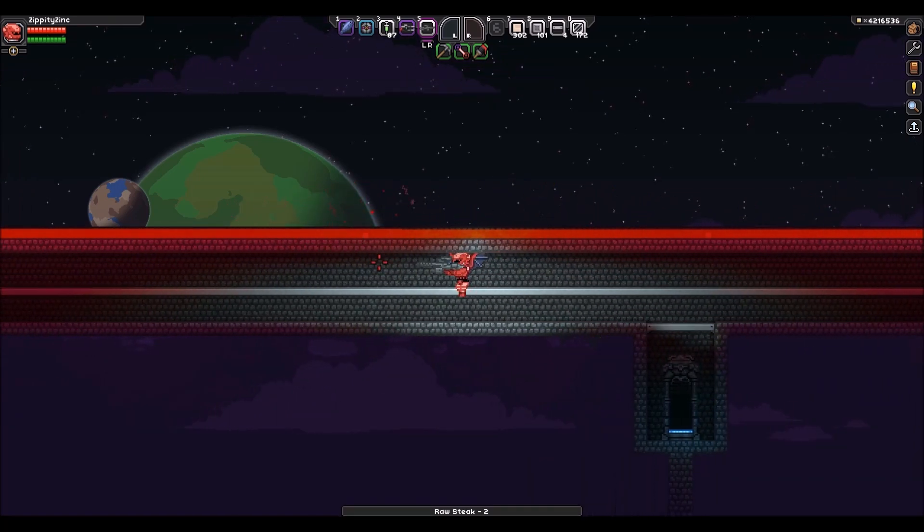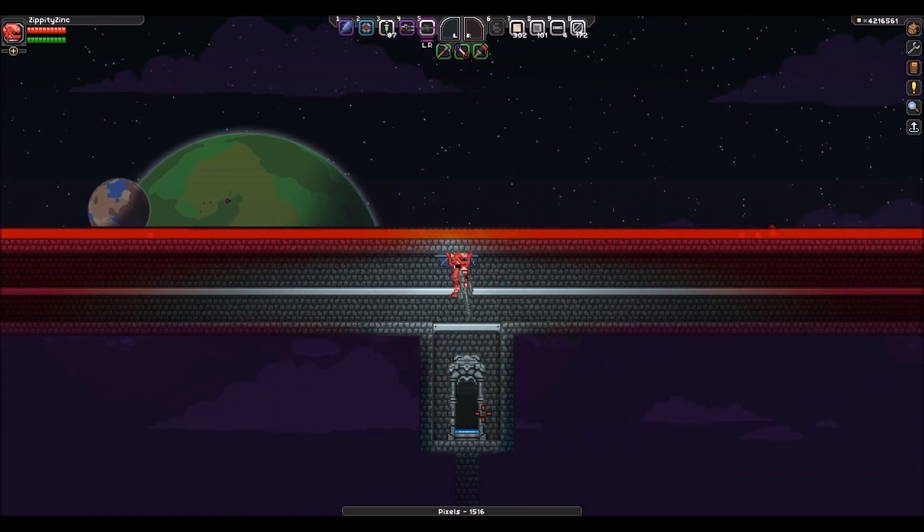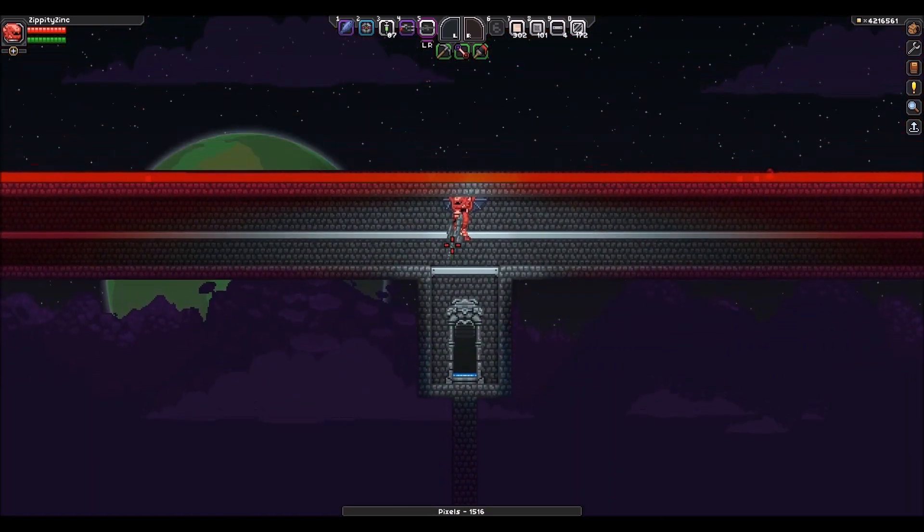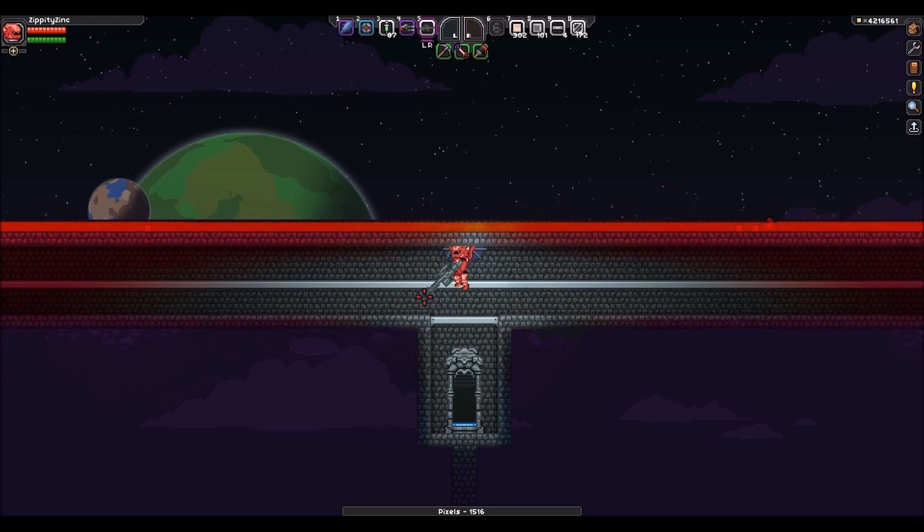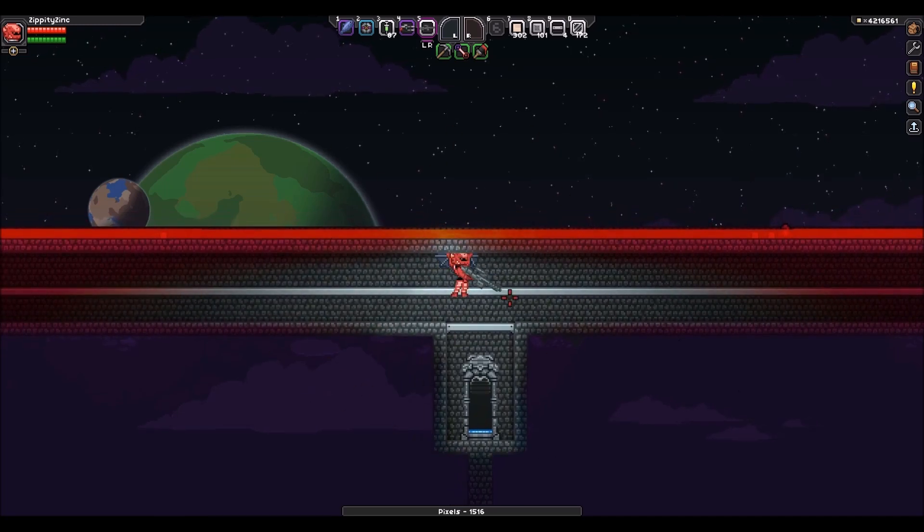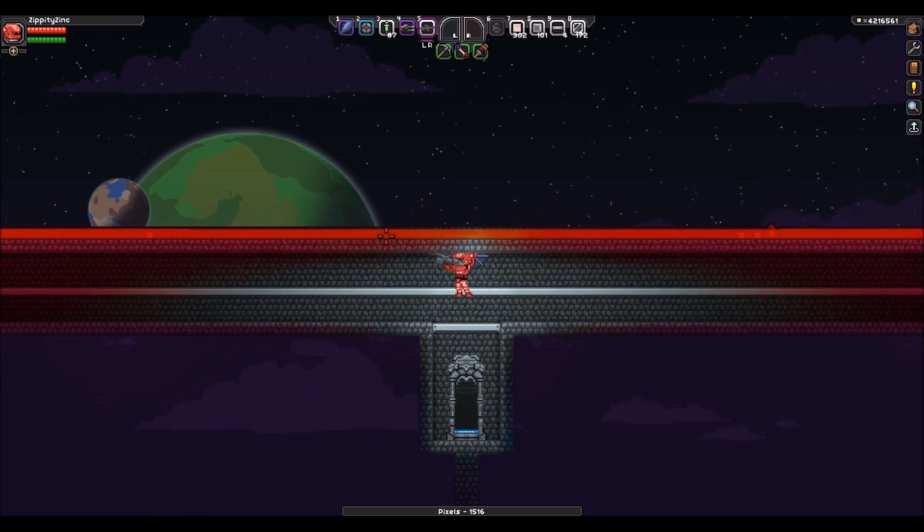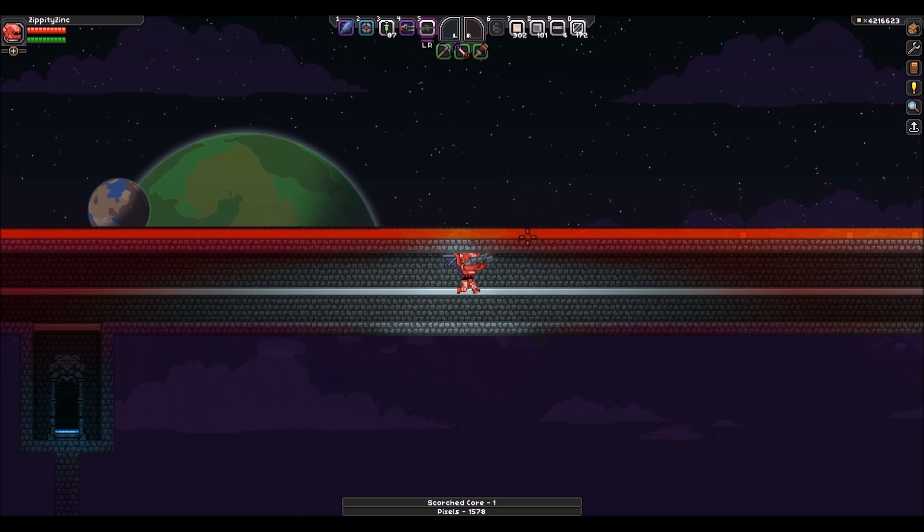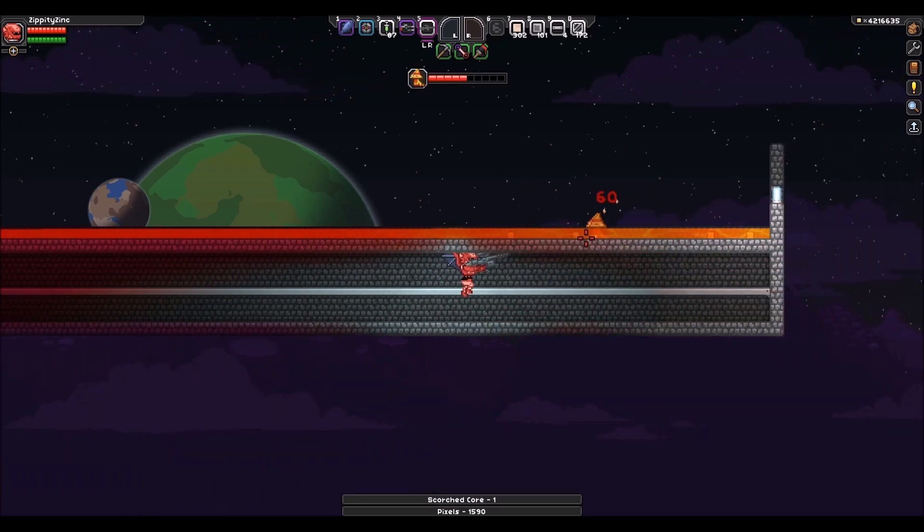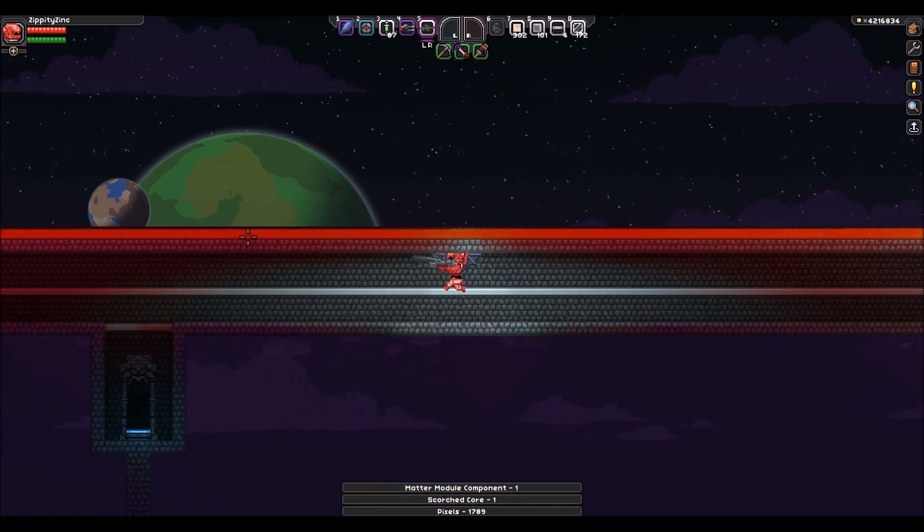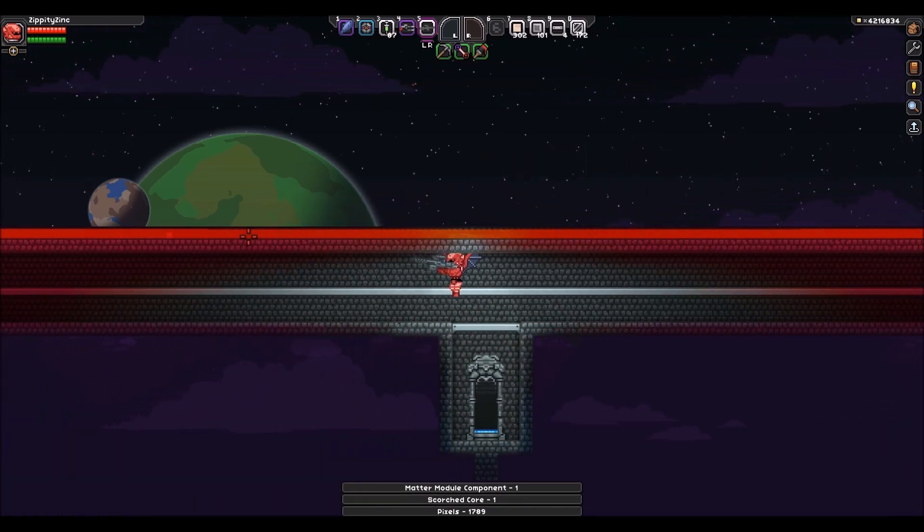And all you have to do to build this is pillar up really, really high, like really high, almost to the point where the background changes into space, and then just build you a platform, fill in one layer of the back wall, and then fill it with lava, and then just run back and forth. And that's all you have to do.